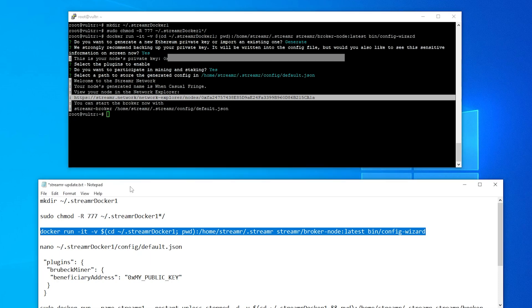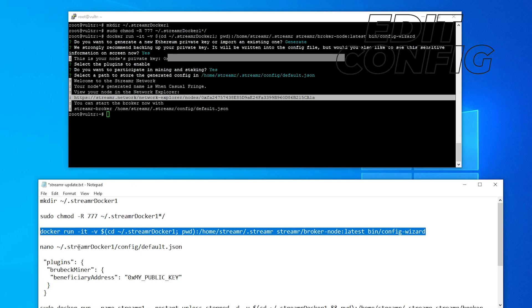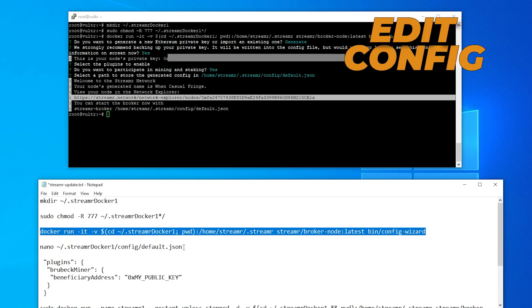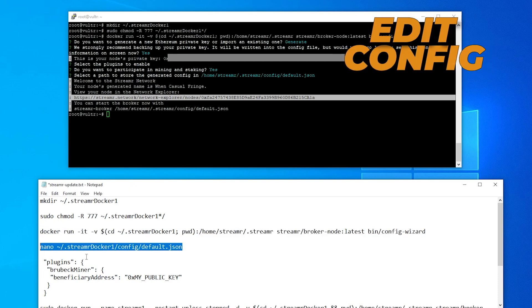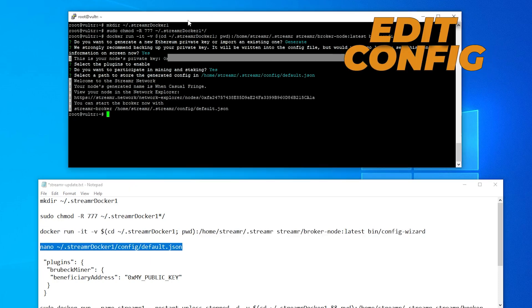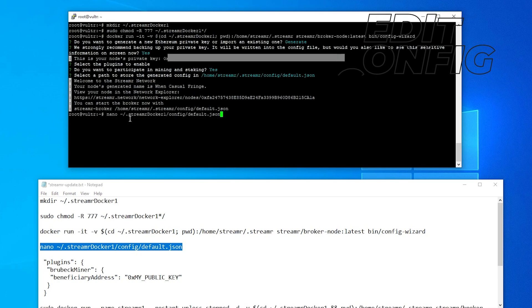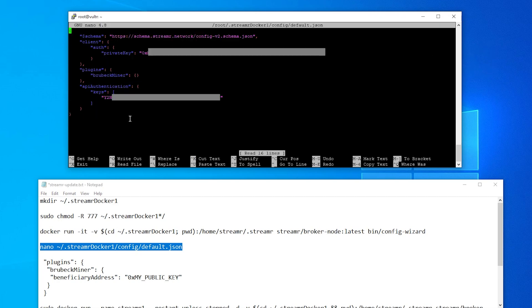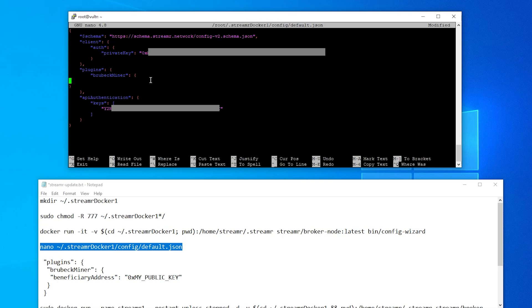We're not done yet. We still need to make a change to the configuration file. So that is this next line. I'm going to be copying that and I'm going to paste it in here and hit enter and here is the configuration file. It has our private key that we have just recently saved. If you need to refer to that later it's right over here. What we want to do is go down here into the plugin section under Brubeck miner and in between these two brackets we're going to hit enter a couple times. Now we have some space in here. I'm going to tab over just so we're in line and what we're going to be doing is putting in this beneficiary address.